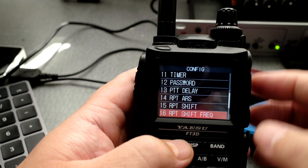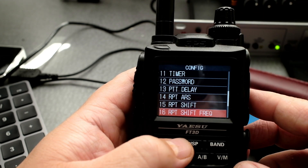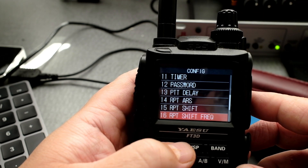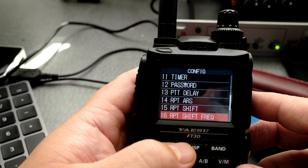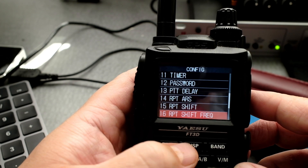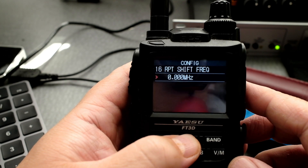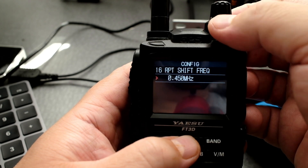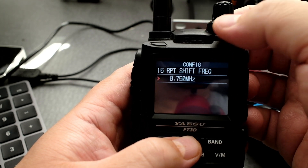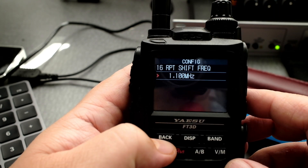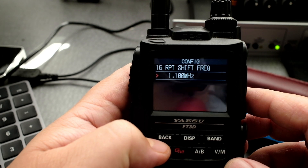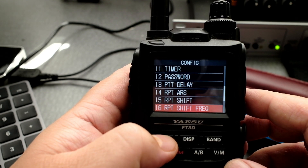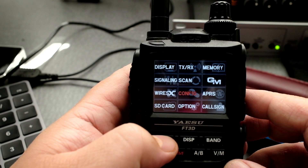Then I'm going to go one more to number 16, and number 16 is RPT shift frequency. Click back.